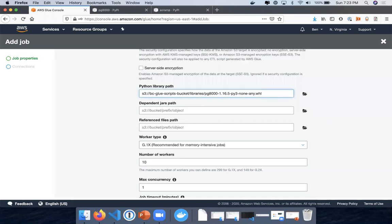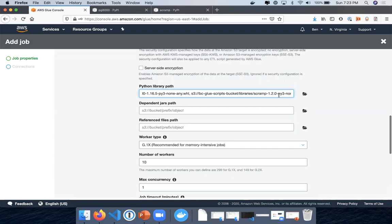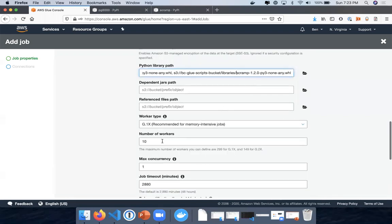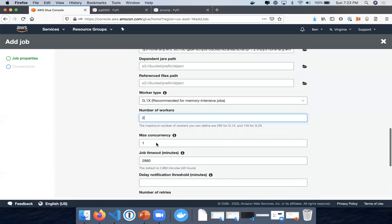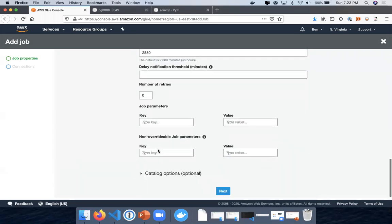And then what I'm going to do is put a comma, put the next one, and then take the path here. Put that in. So now I have both these libraries in there. I'm going to make the number of workers two, get a little bit cheaper, and then that's it.